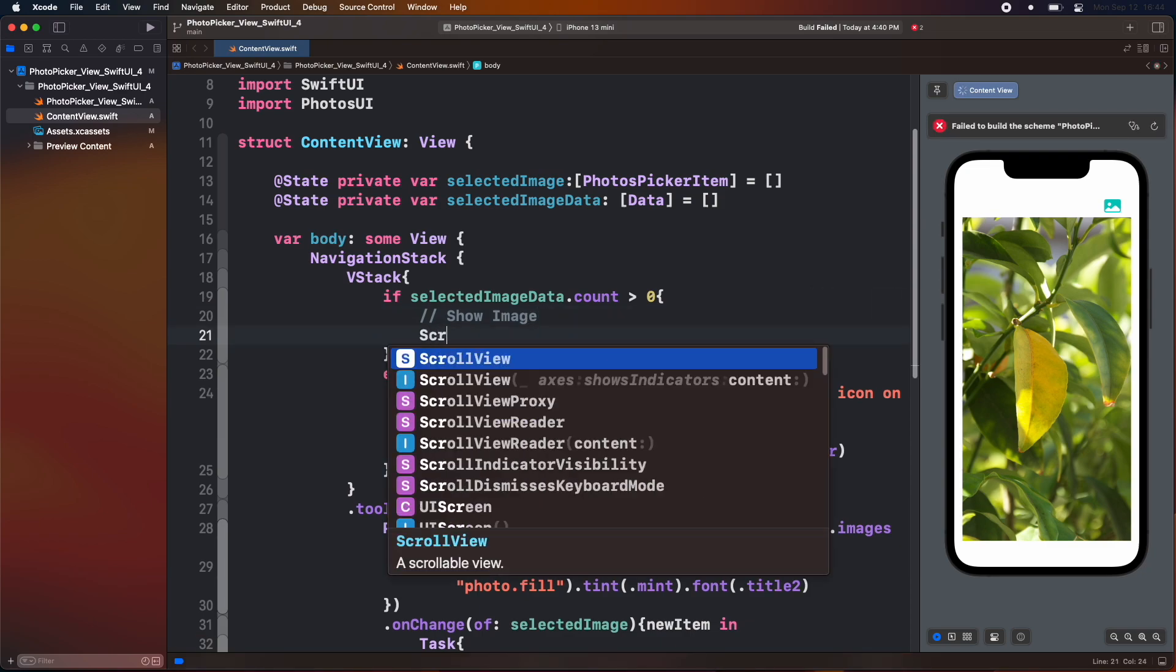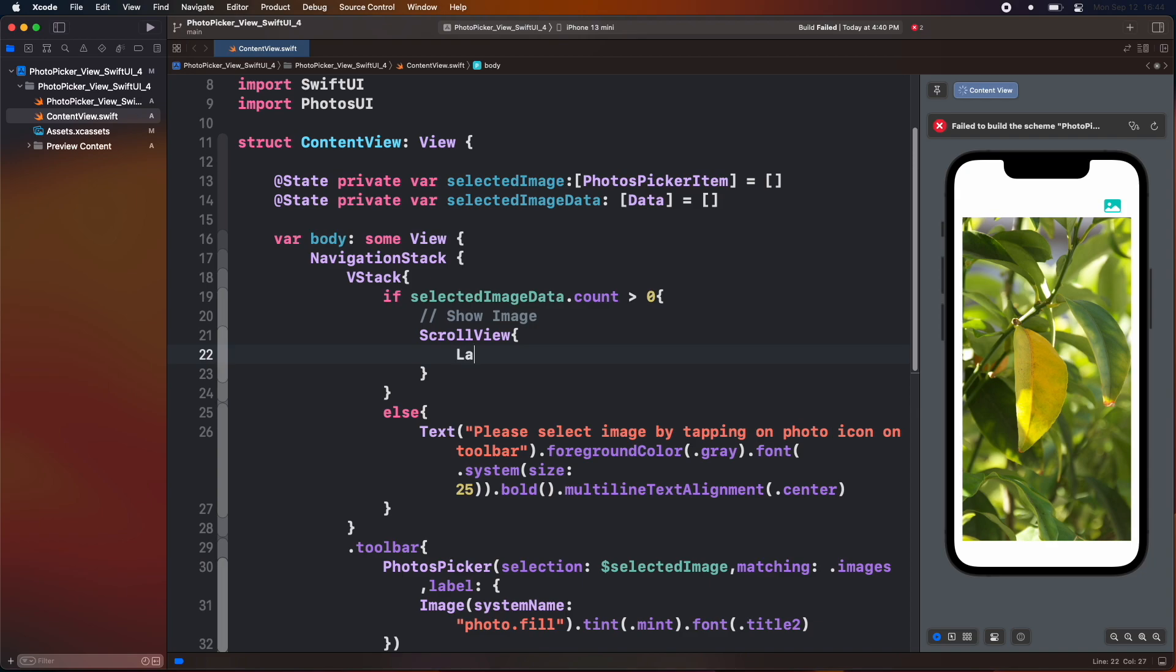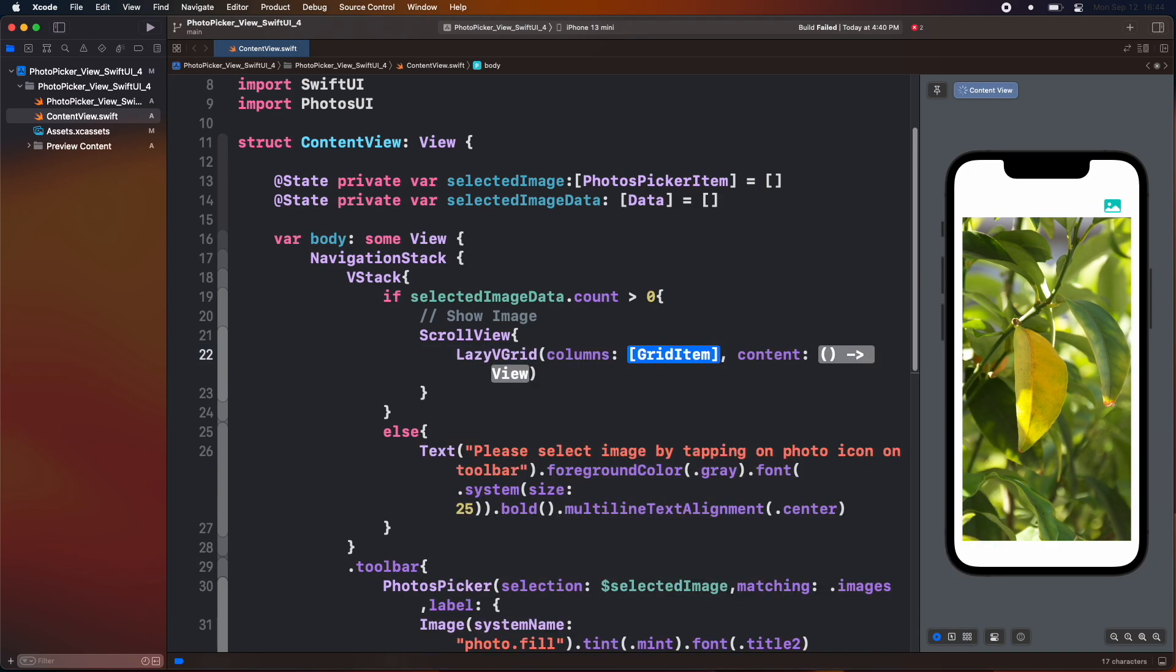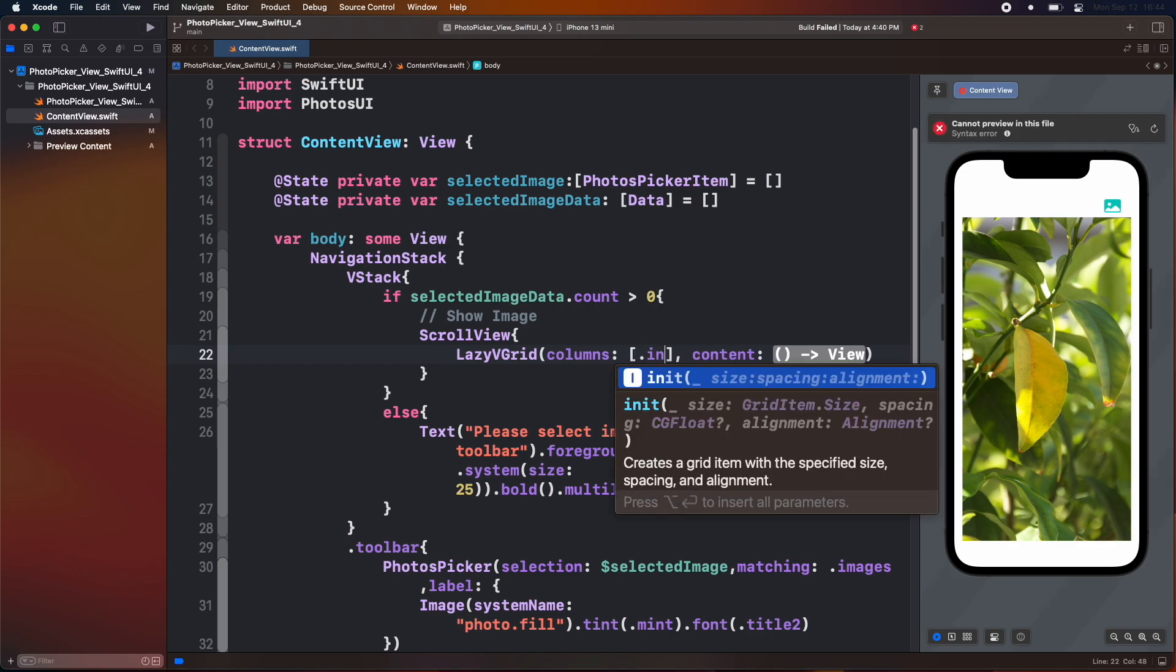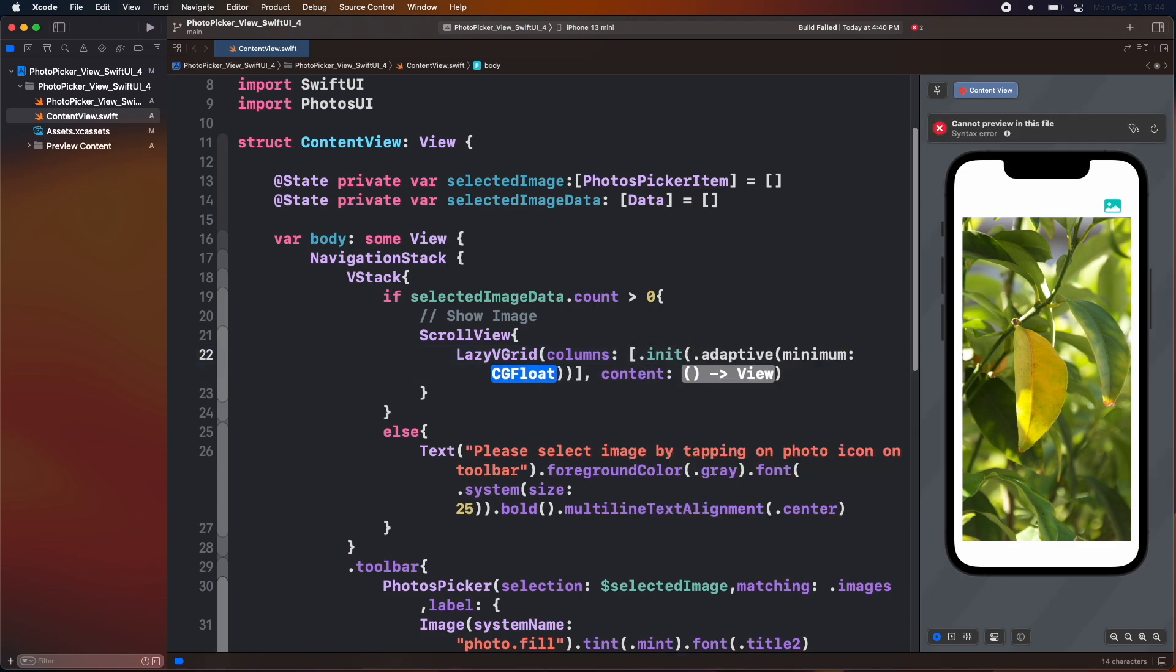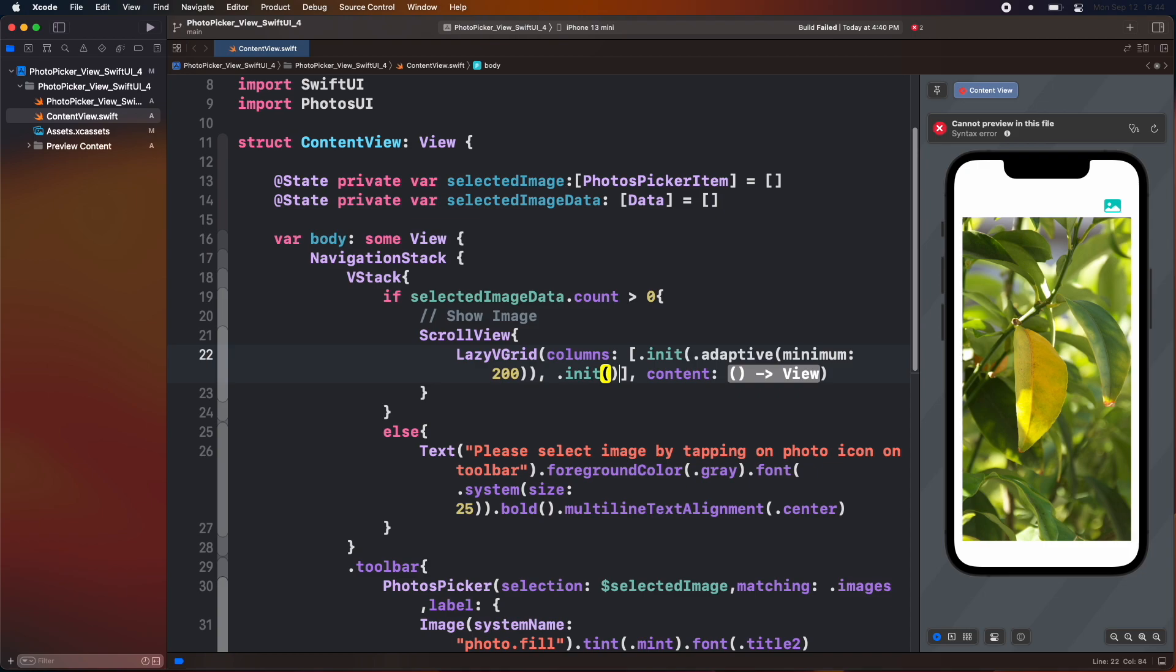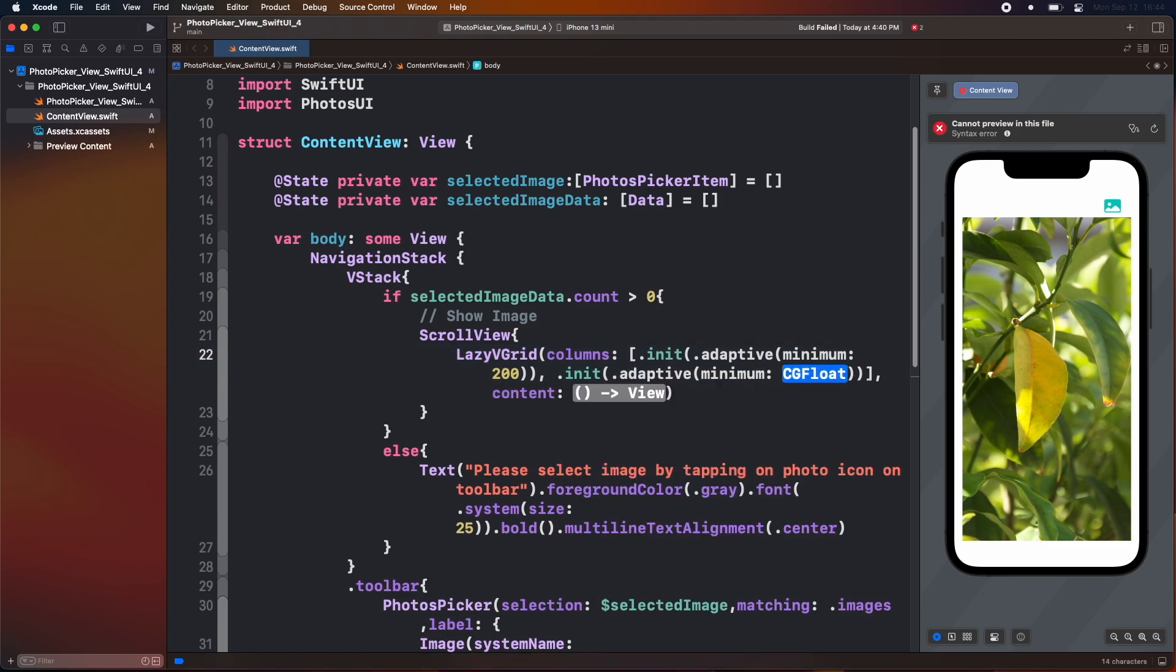Inside the if block add a scroll view. Then inside it add a lazy v grid, add a column parameter of an array of a grid item. Then inside it add a for each loop. Initialize the grid item and add an adaptive view with a minimum width of 200. Similarly, add another grid item.